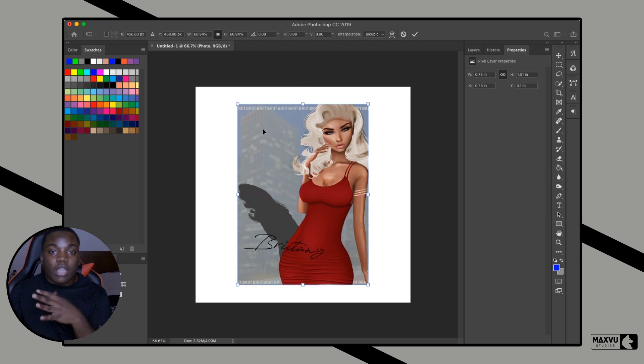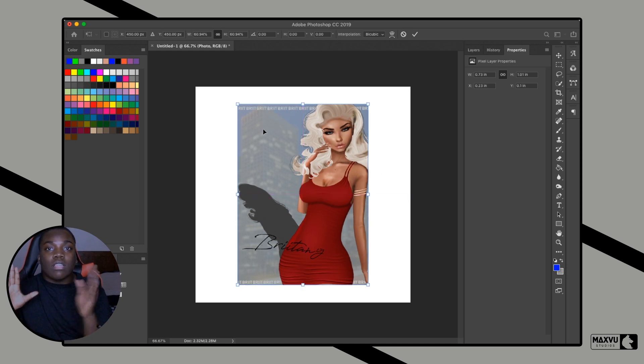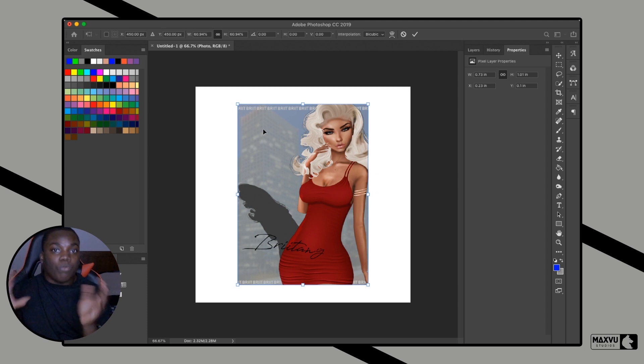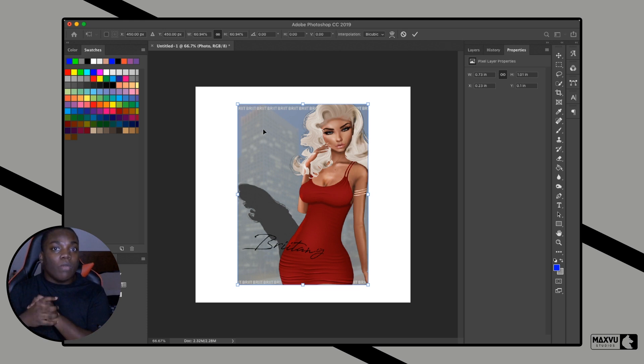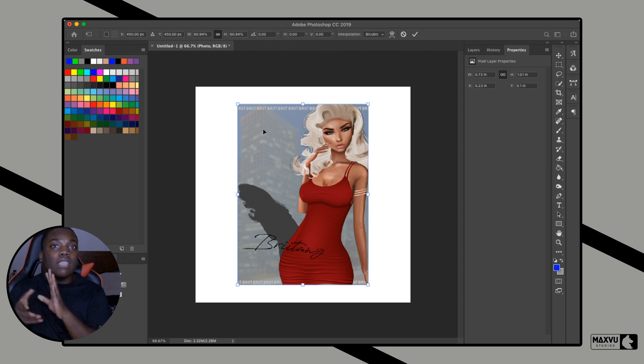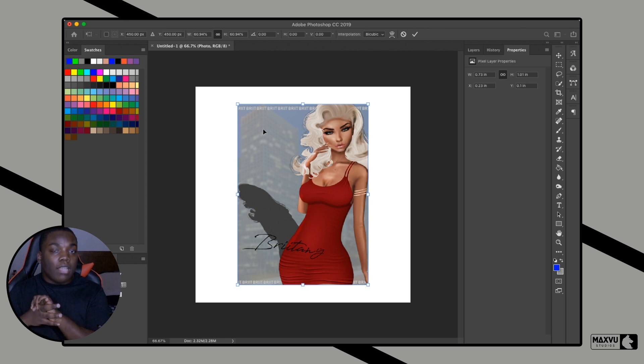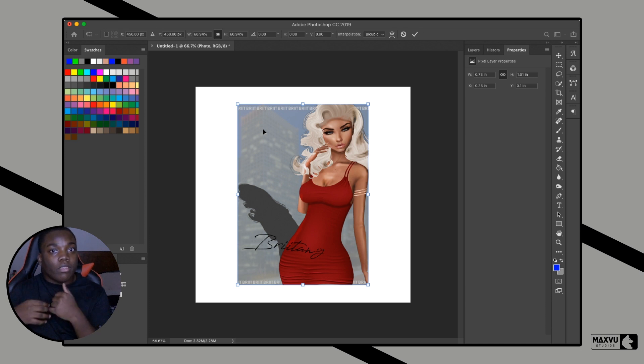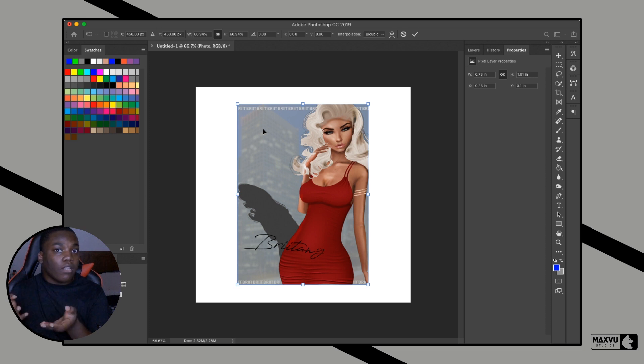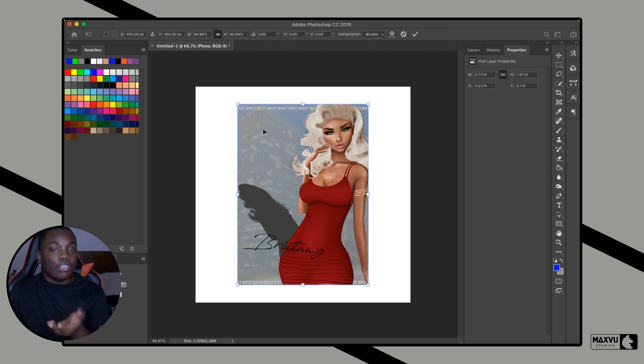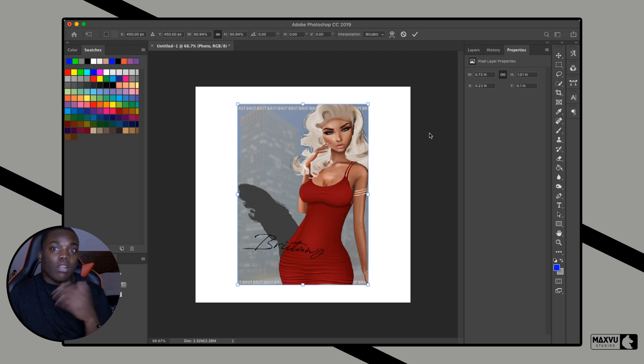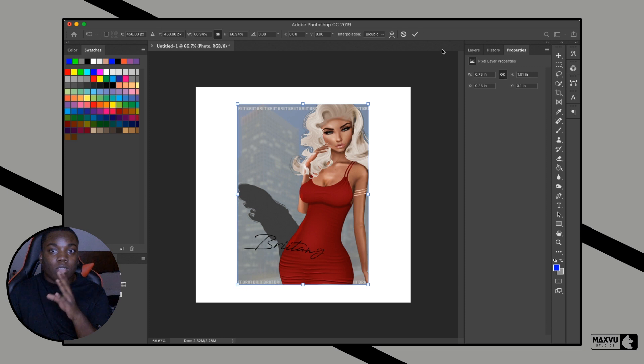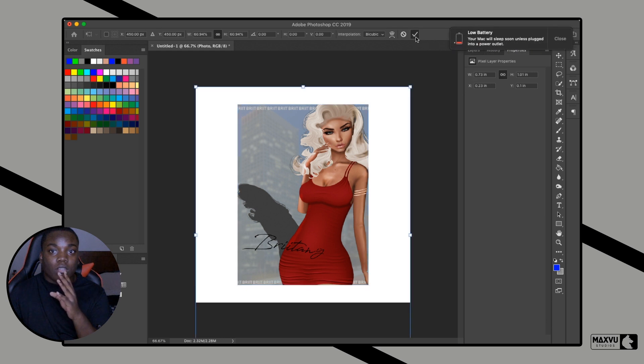Let's say the width was one and the height was two, and I changed the width to two. The height is now going to be four. Now let's say I change the width from two to six. Now the height isn't four anymore, it's twelve. If I want to change that like I am right now for this particular tutorial, you want to click on this little link button.